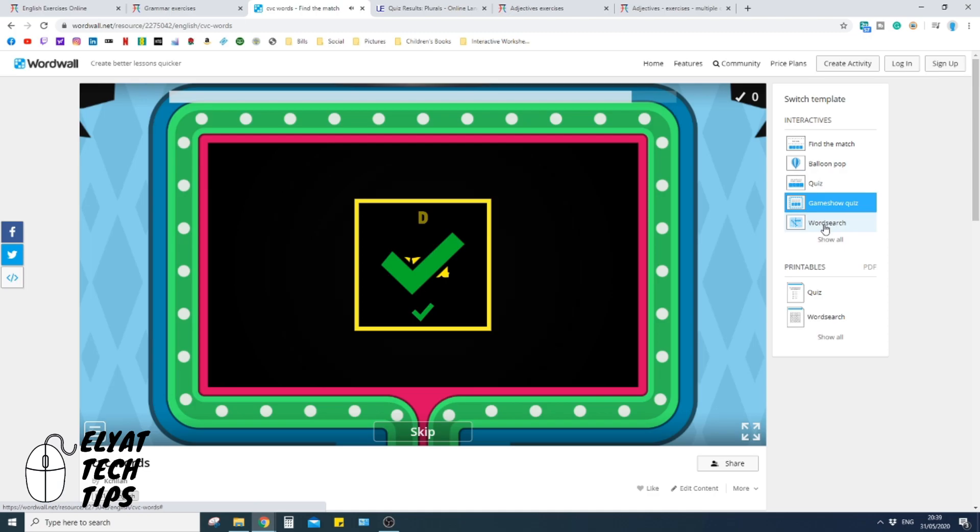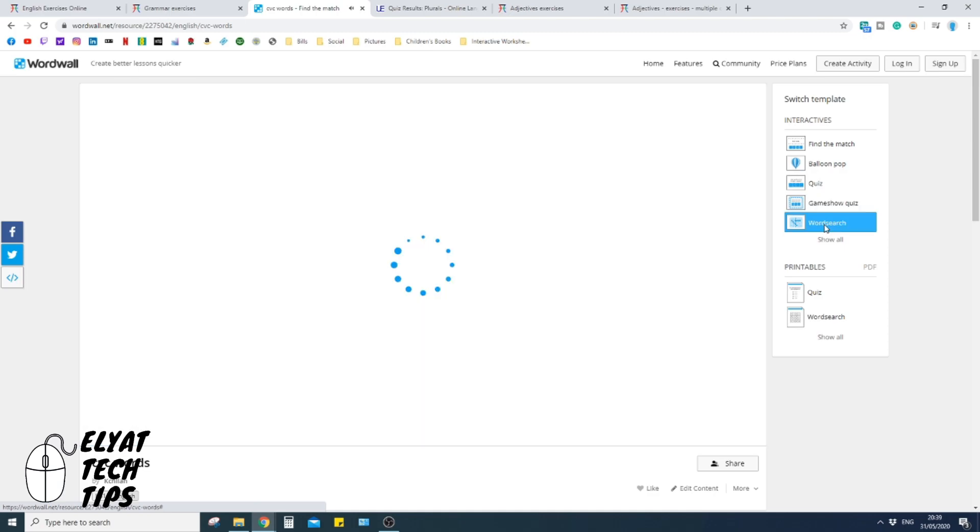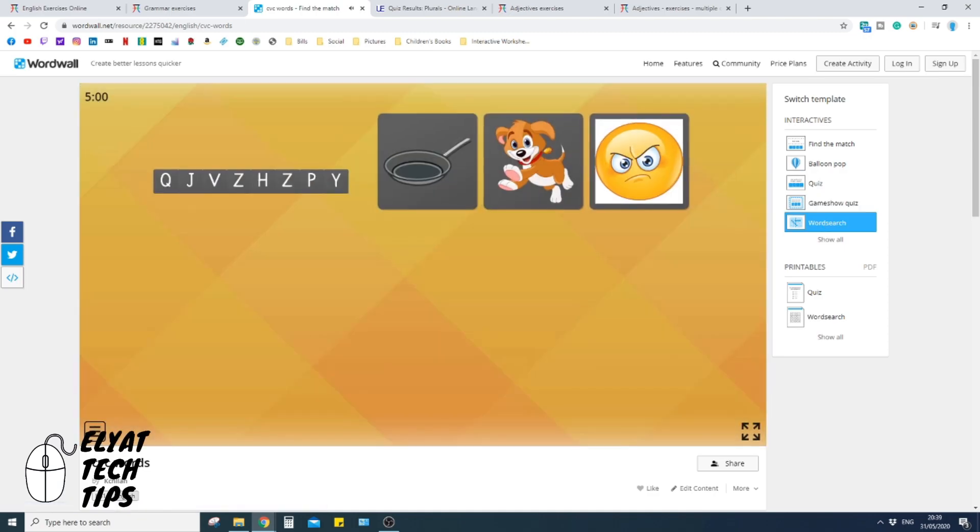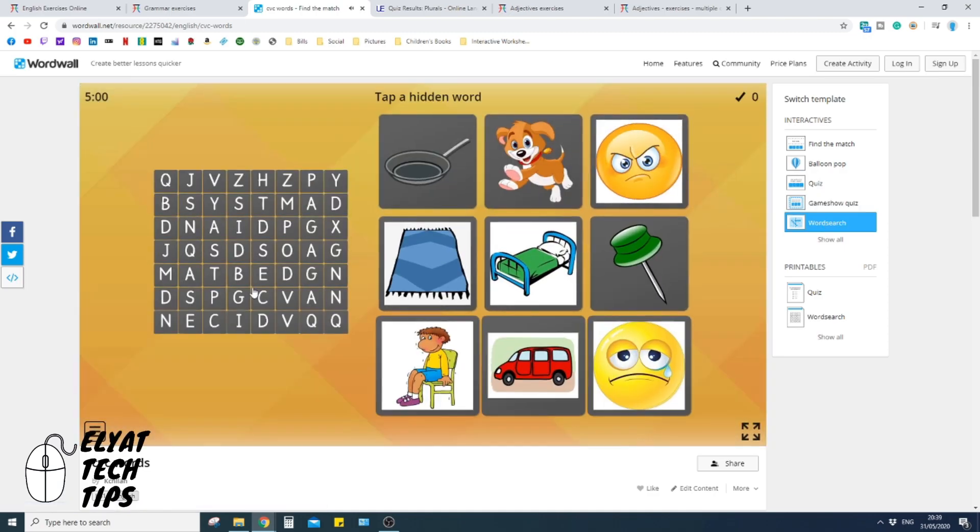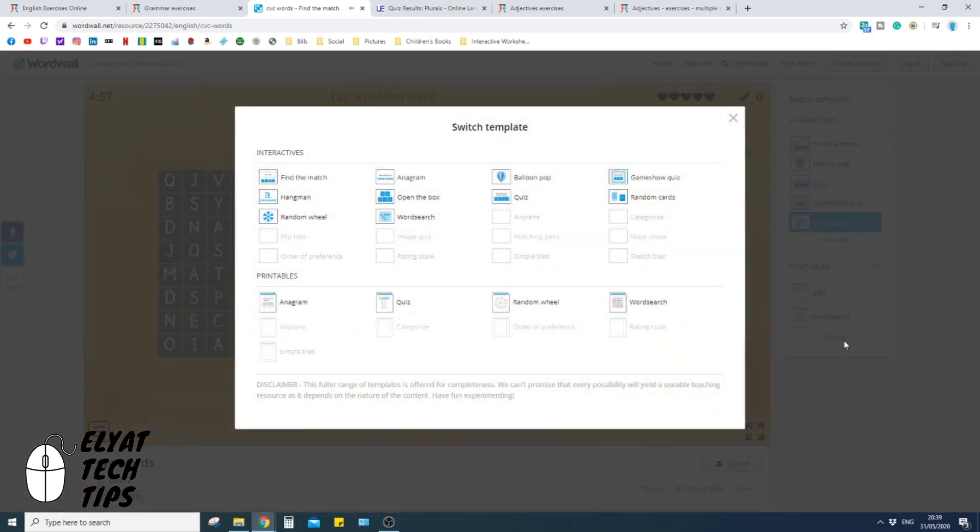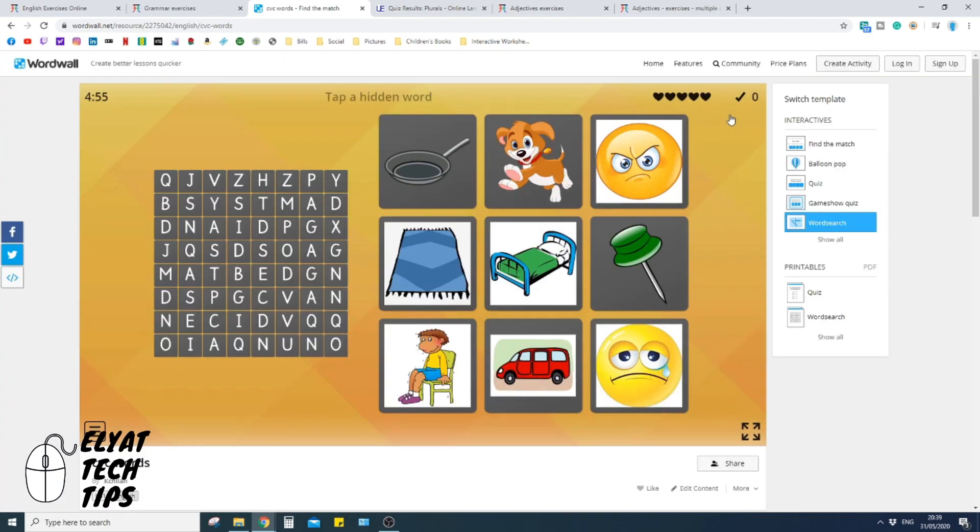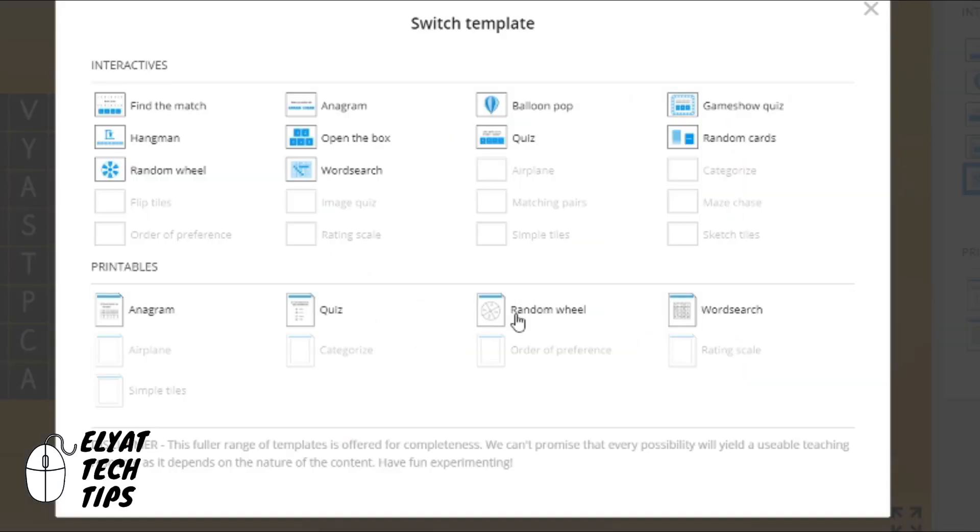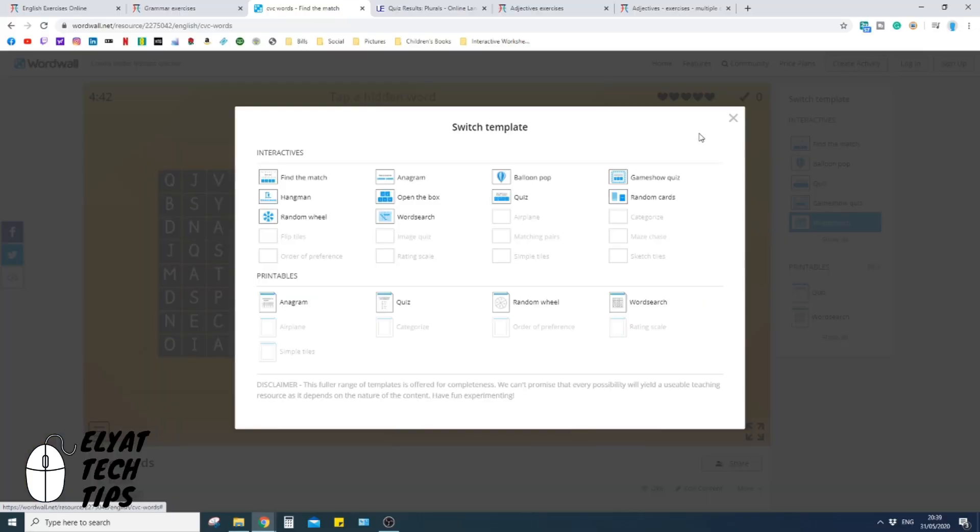And you can make a word search out of it as well, like that. And you just need to go through and find the words. In addition, you can actually print it all out. So if you go down to printables and they come out as a PDF as well, click show all. You can print it out as an anagram, a quiz, a random wheel, or a word search, which is fantastic. Something I do every single day when I'm at work.